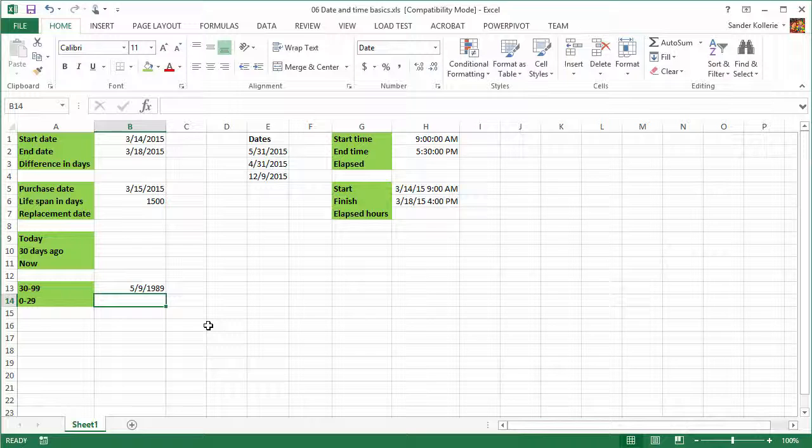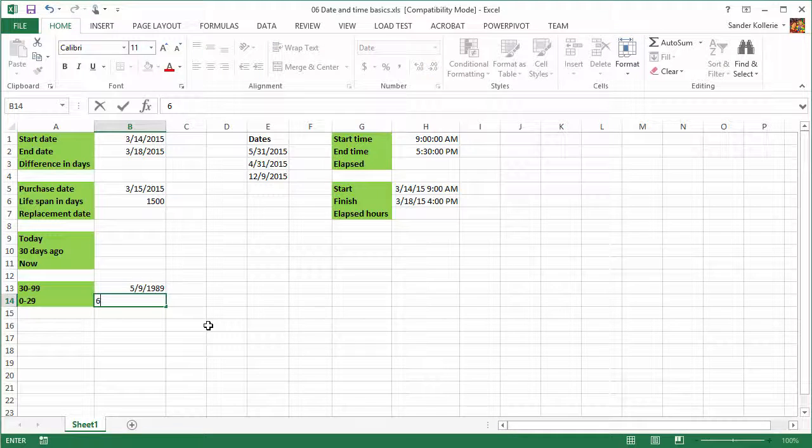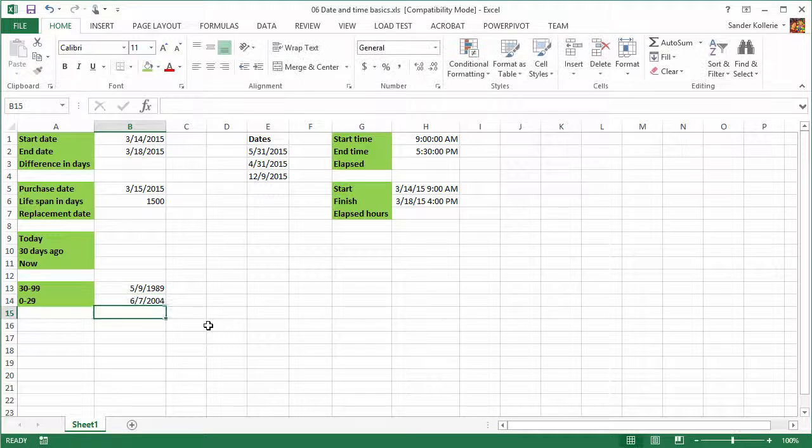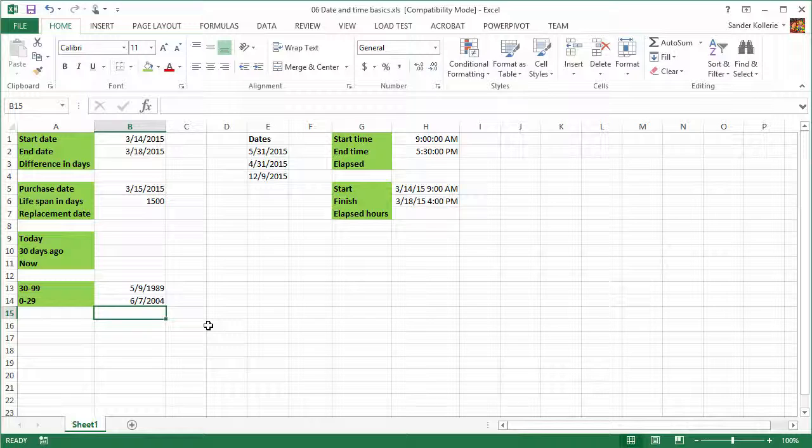Same thing goes for any number between 0 and 29. That will give you the 21st century, so 2000. Let's say that we want to do June 7th, 2004. And there you go. I only need to type the 4. It's just something that you can use.